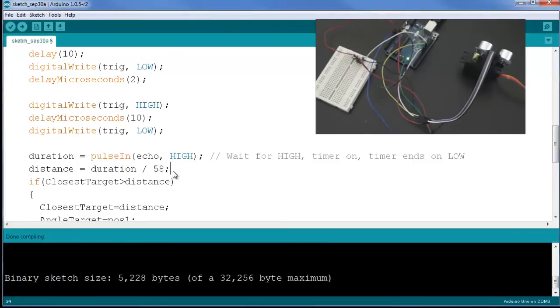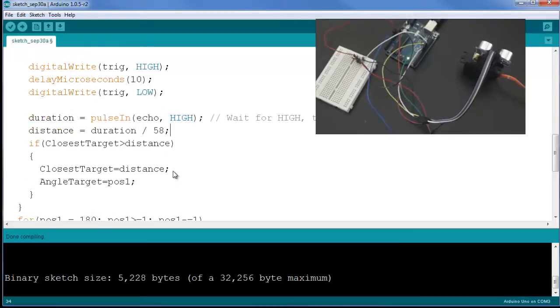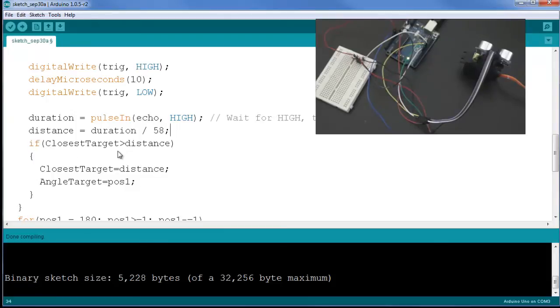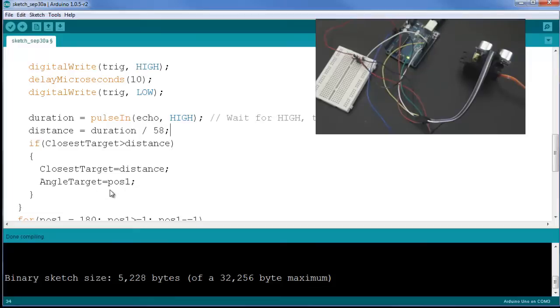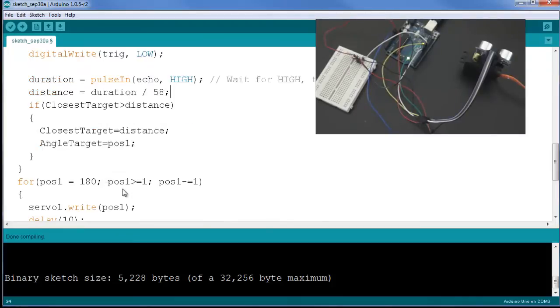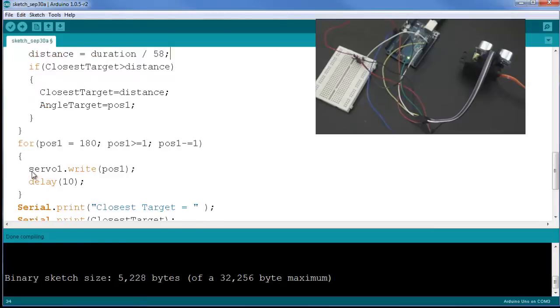Here is a check which we do: if the closest target is larger than distance, so if the new found target is closer than the previous closest target, then it's going to replace that distance into closest target and it will store the new angle target position. What this does is during the sweep it will find the closest target to your ultrasonic sensor.